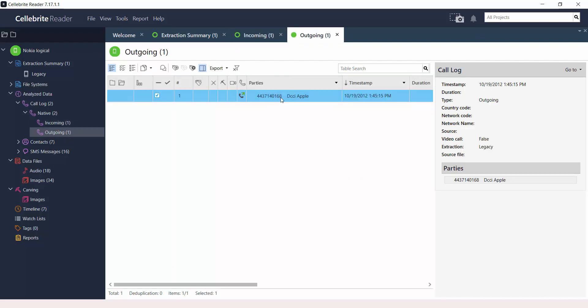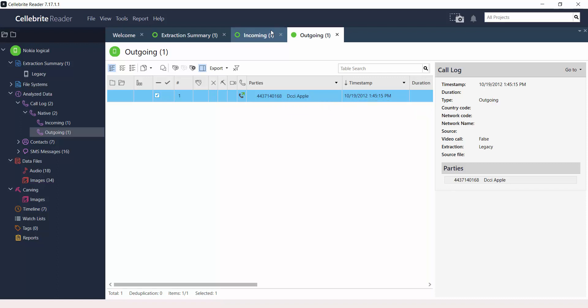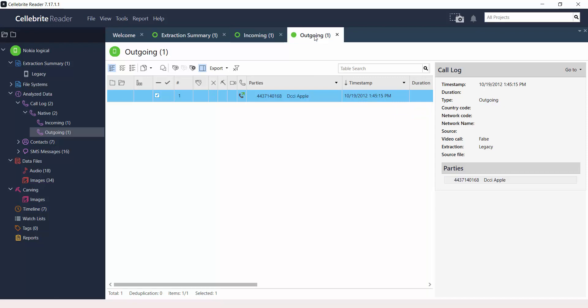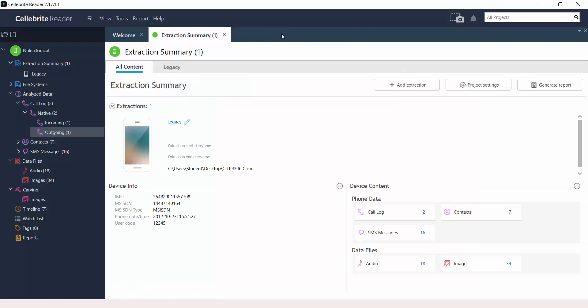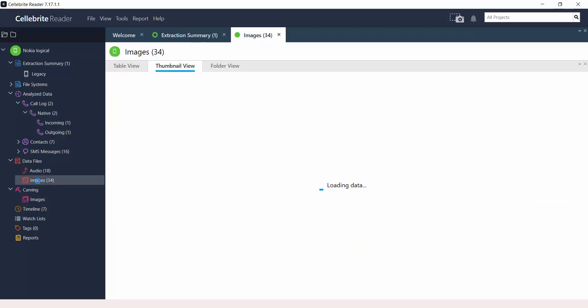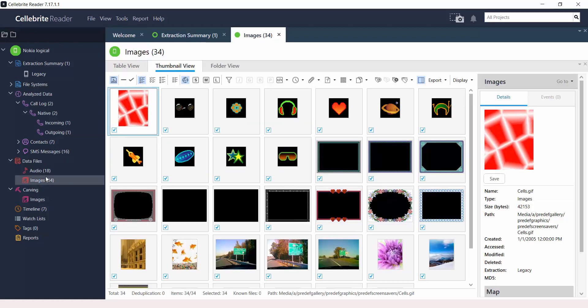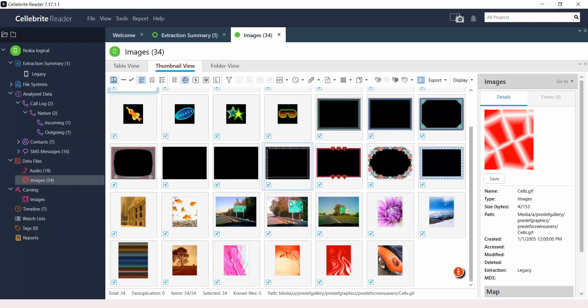That's another word. Now, this is an outgoing call. Same thing. We see the party. We see the timestamp. Now, notice that the tables won't close automatically. So when you double click on one table and leave it open and then you double click on another table, they all stay open. So you have to manually close the tables that you're no longer using.